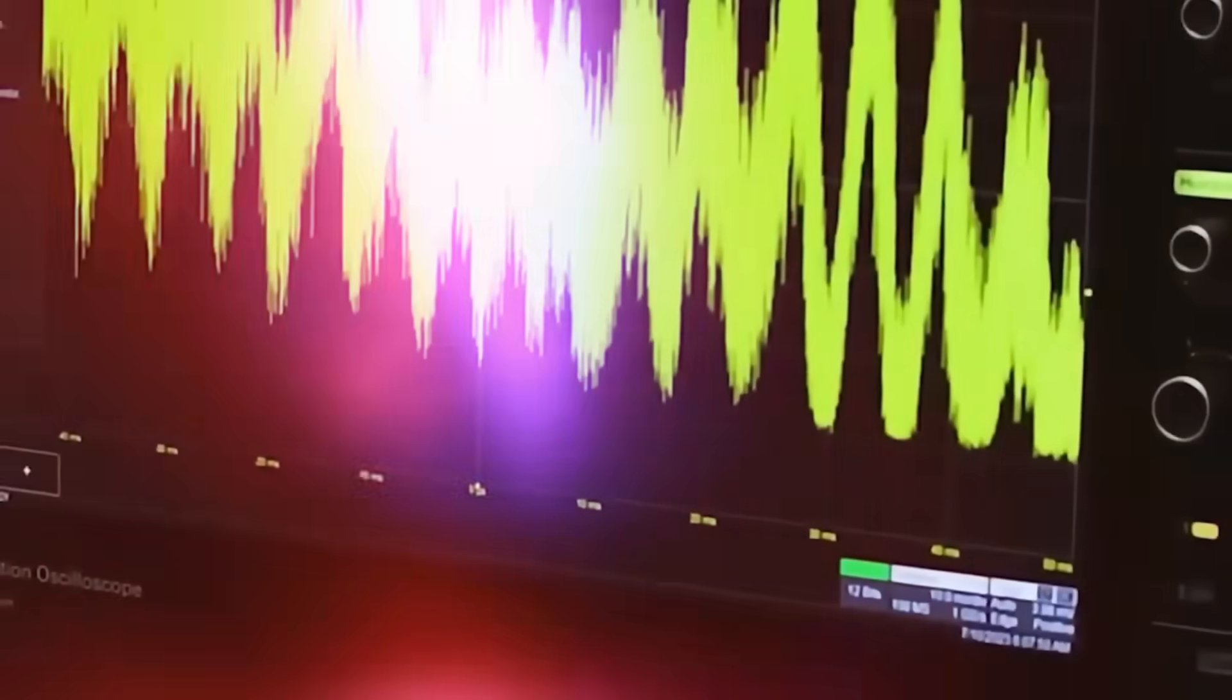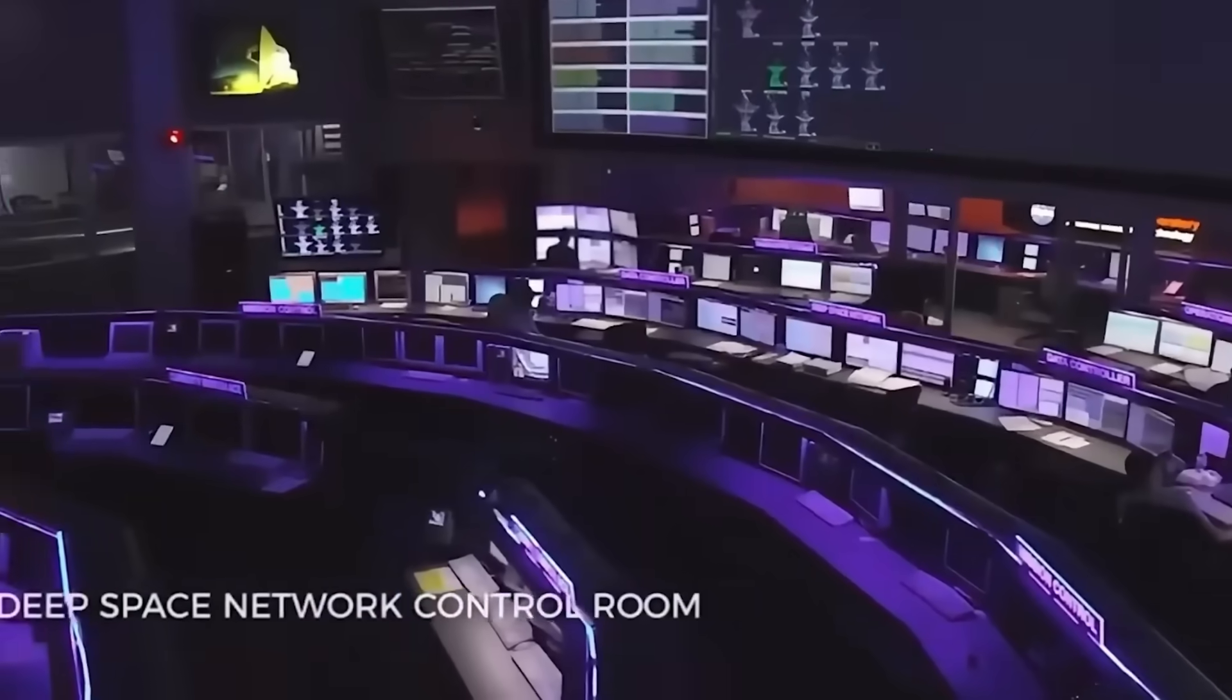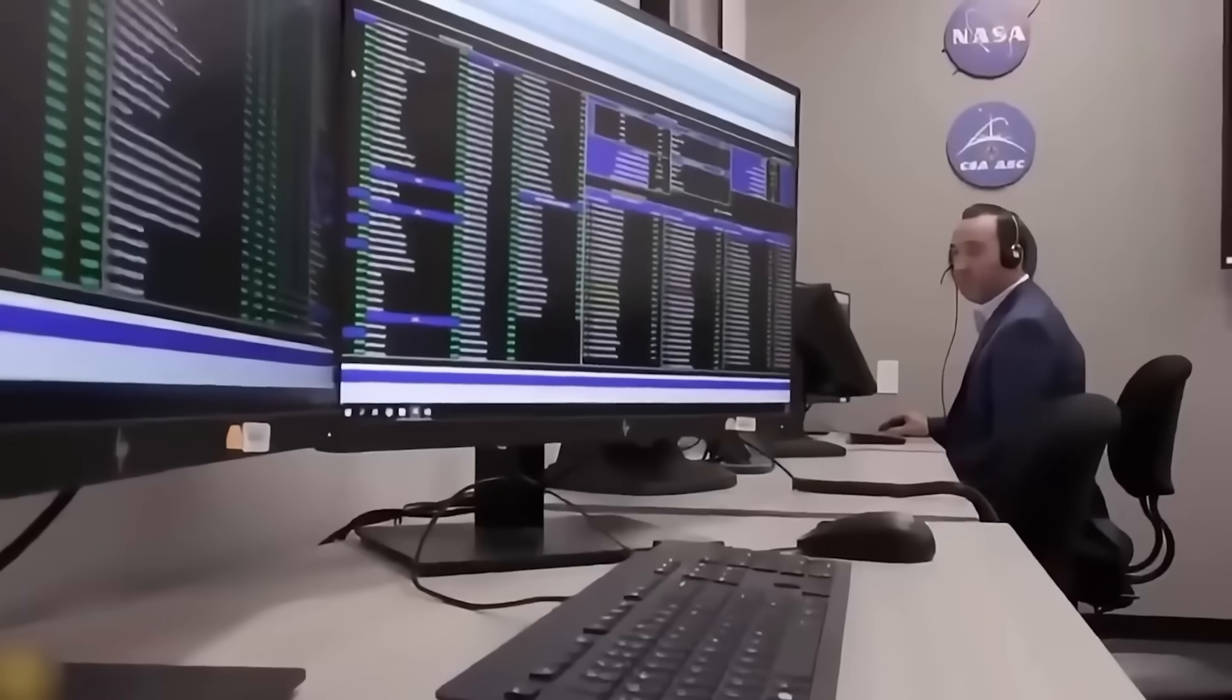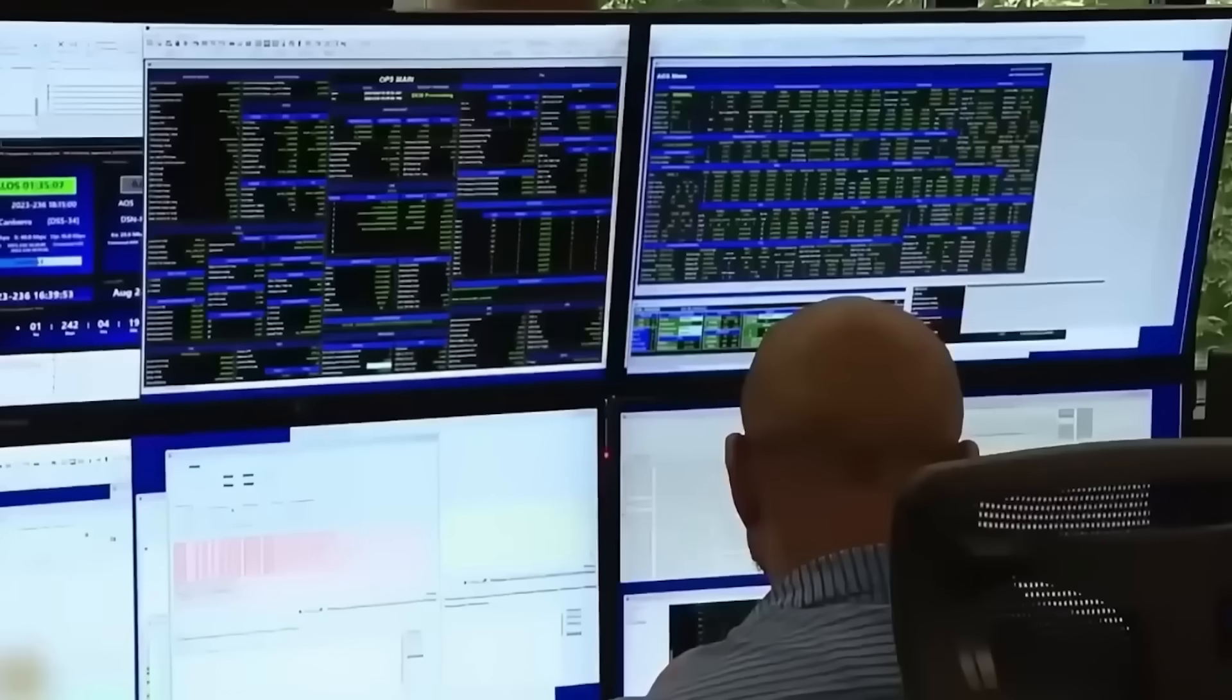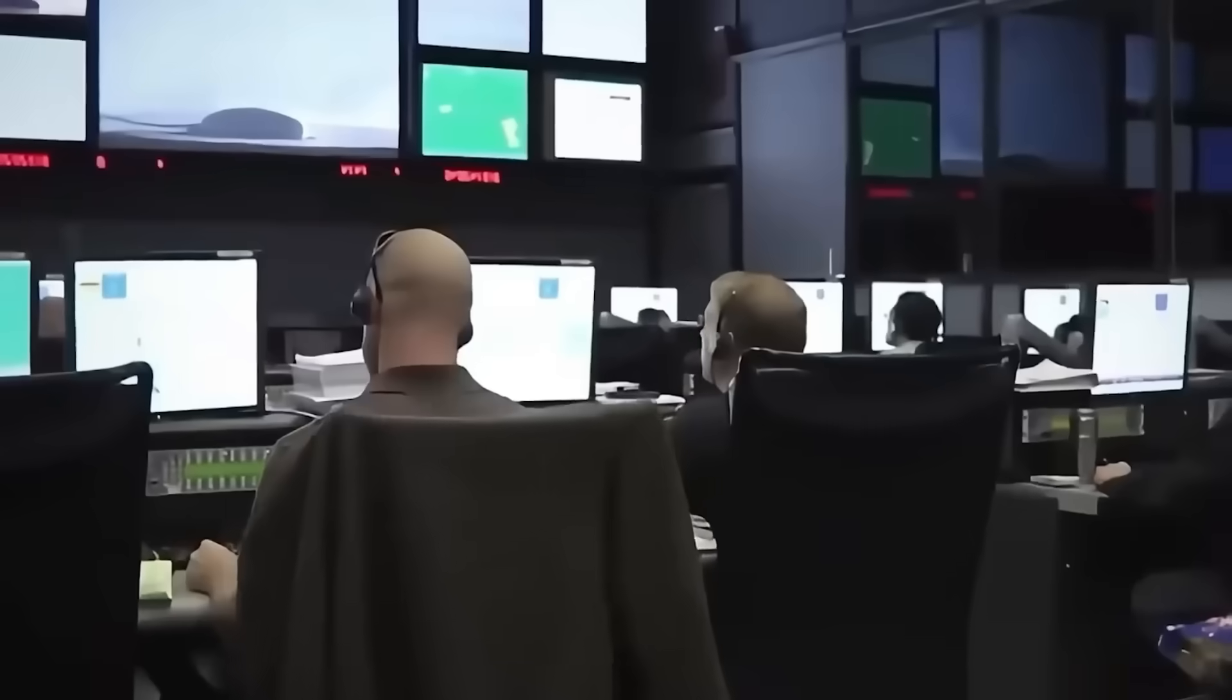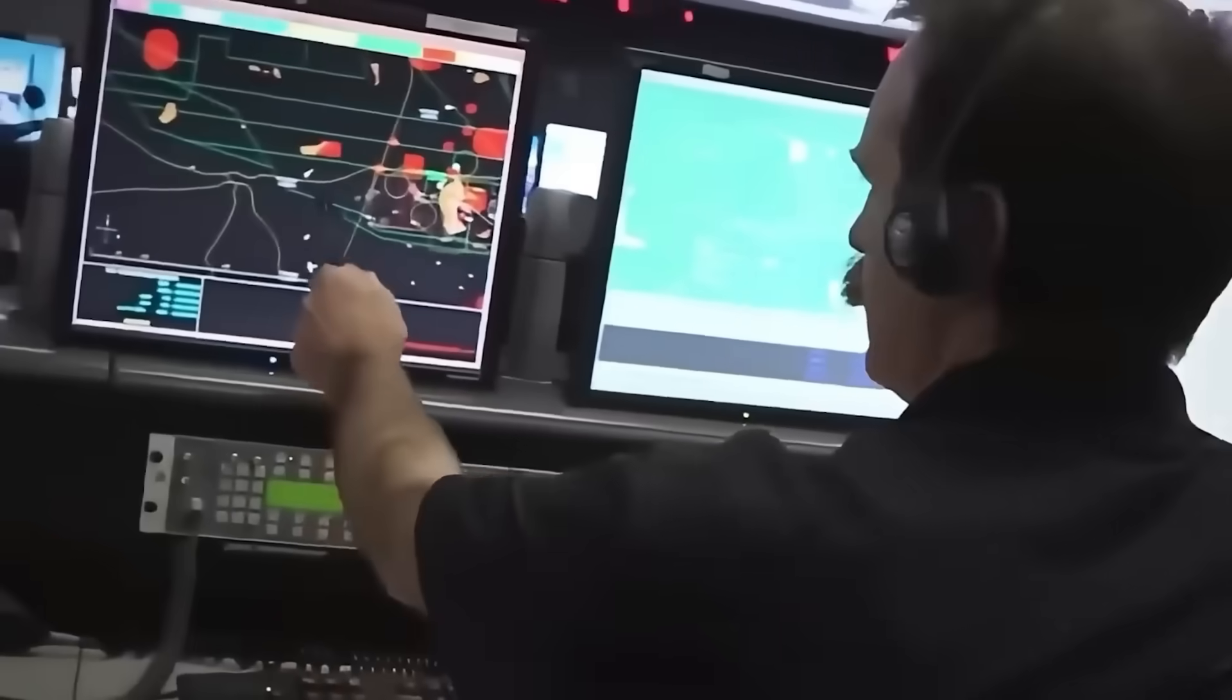A set of frequency pulses split across narrow bands and spaced with unsettling precision. The transmission was not random. It bore the hallmarks of something intentionally constructed, as though it had been meant to be found.